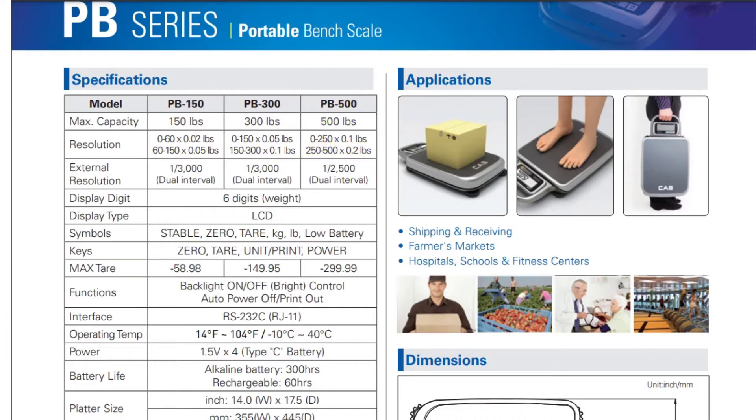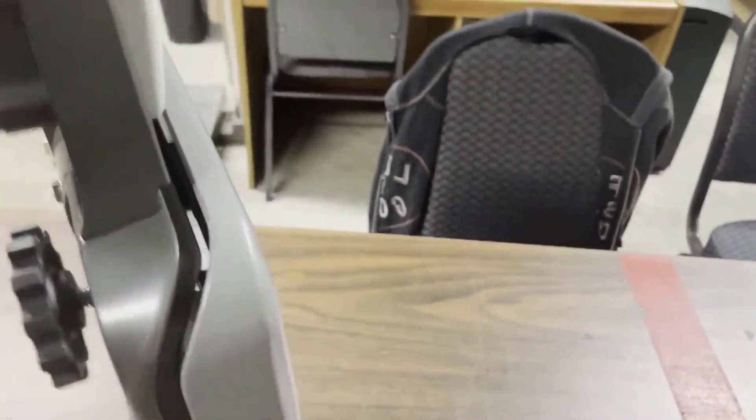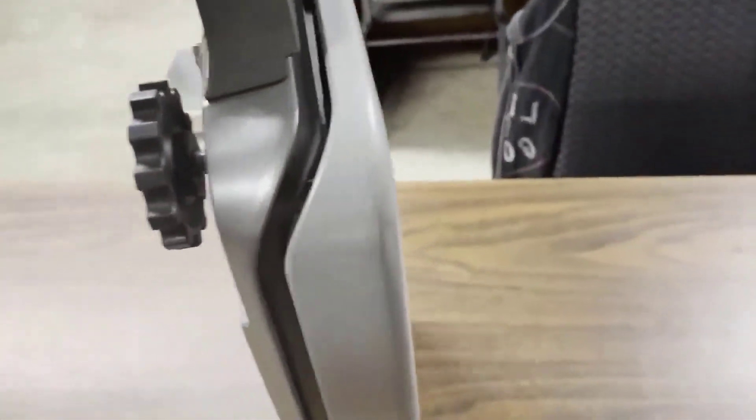The actual platform size is 14 by 17.4 and they list the shipping weight as 19 pounds. As I pick it up, yeah, it's probably about that.